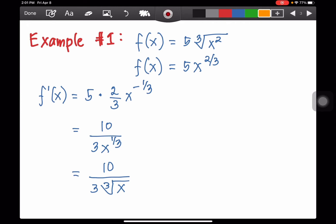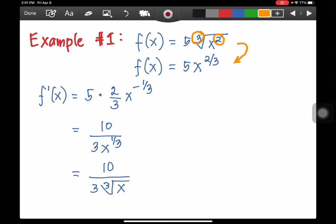Example number 1: suppose we are given f(x) equals 5 times the cube root of x squared. The first thing we do is transform the radical function to the power function. So we have 5x to the 2/3rds. The index becomes the denominator and the exponent of the radicand becomes the numerator, so that is why you have 2/3rds.